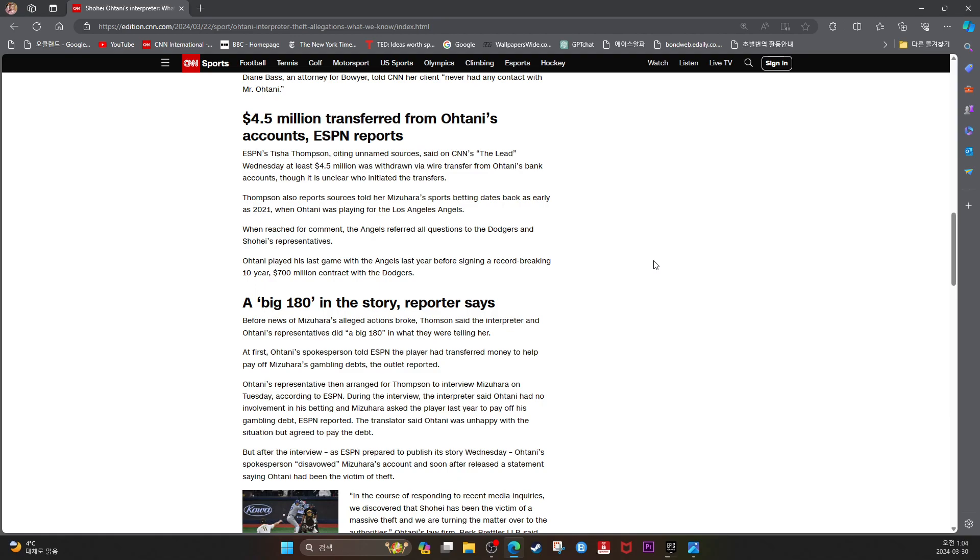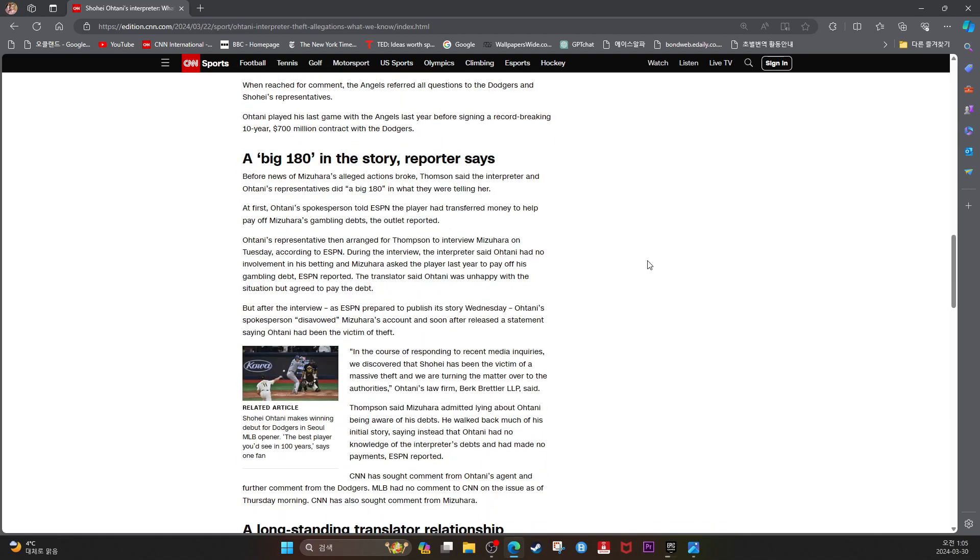A big 180 in the story, reporter says. Before news of Mizuhara's alleged actions broke, Thompson said the interpreter and Ohtani's representatives did a big 180 in what they were telling her. At first, Ohtani's spokesperson told ESPN the player had transferred money to help pay off his gambling debt, Mizuhara's gambling debt, the outlet reported.